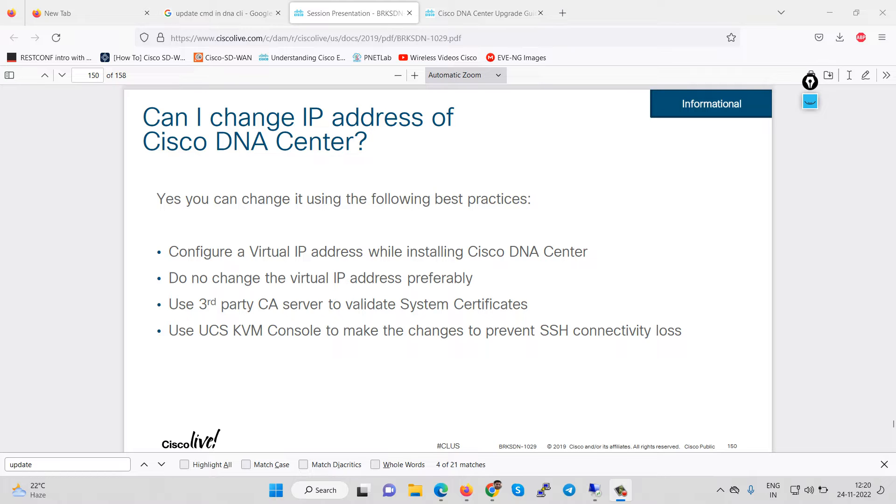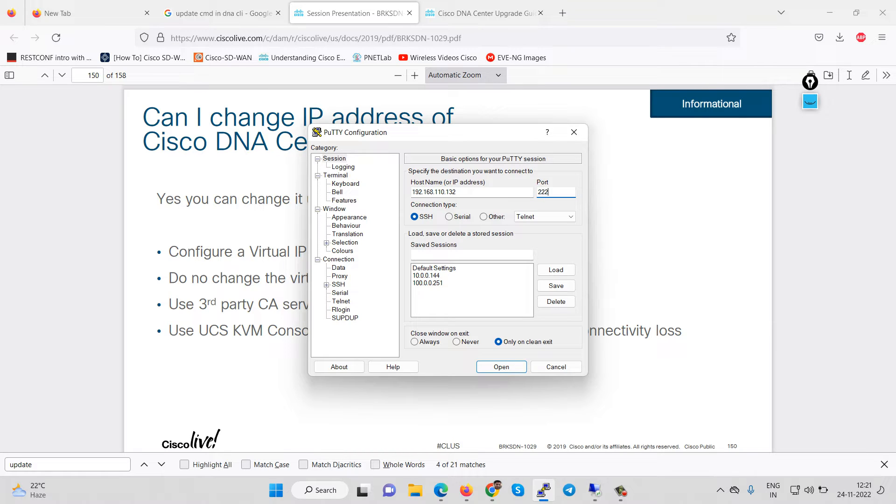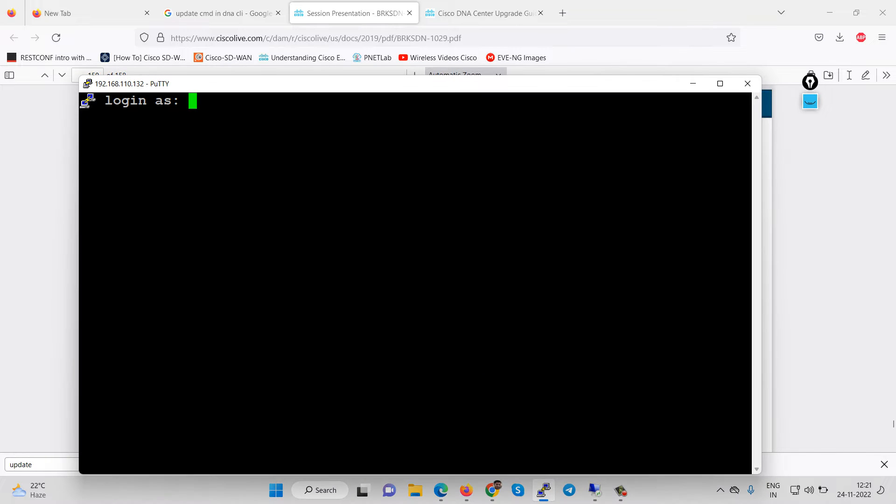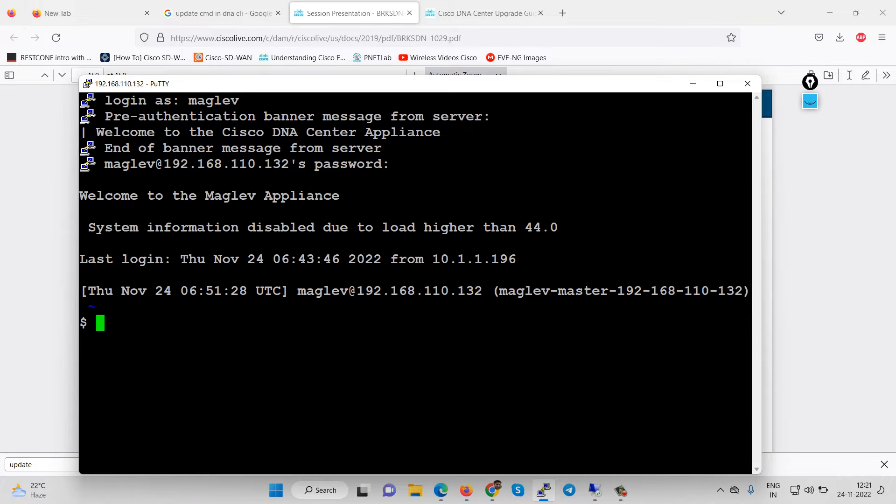If you want to change the IP address, first of all you have to take remote access via SSH of DNA Center. Suppose I'm using the IP address 192.168.110.132 and port number must be 2222. You have to use username maglev for CLI and the password you configured at the time of installation.